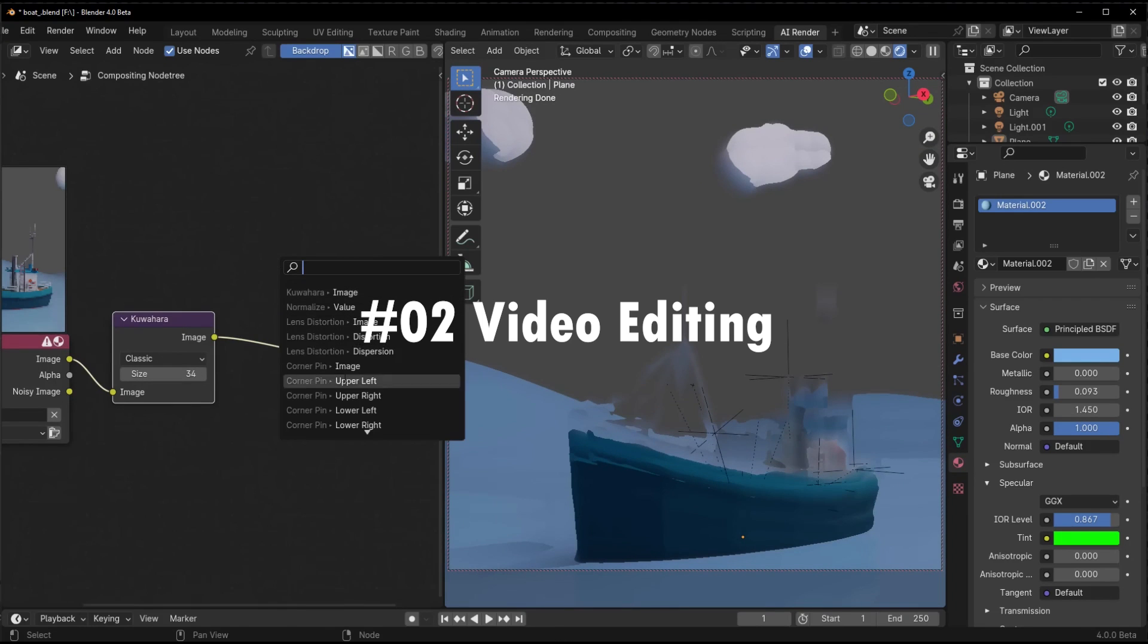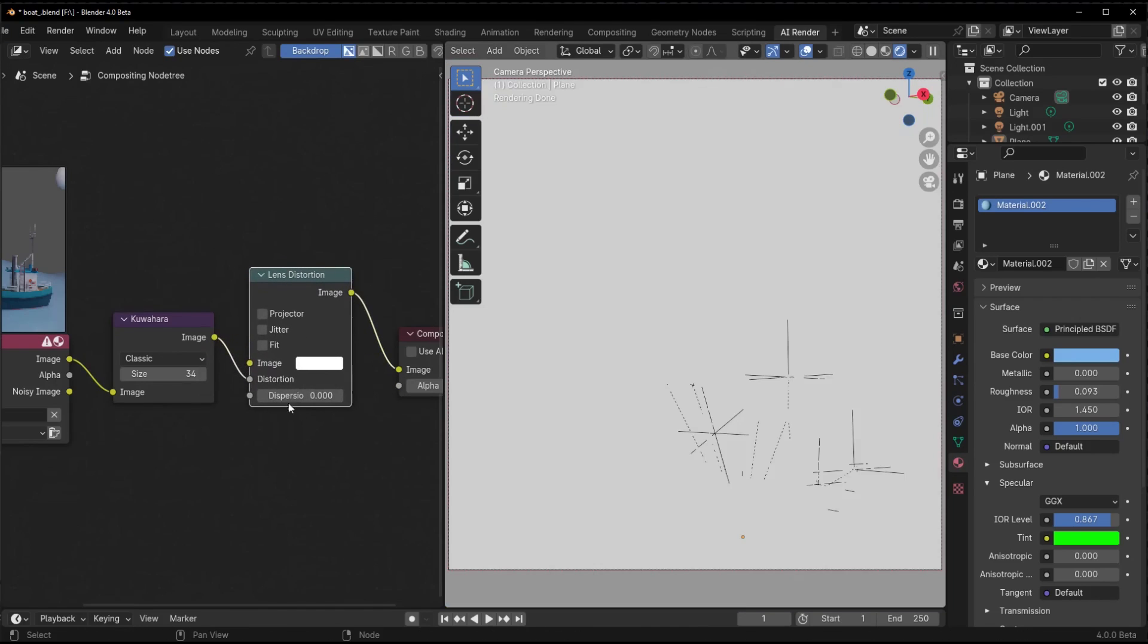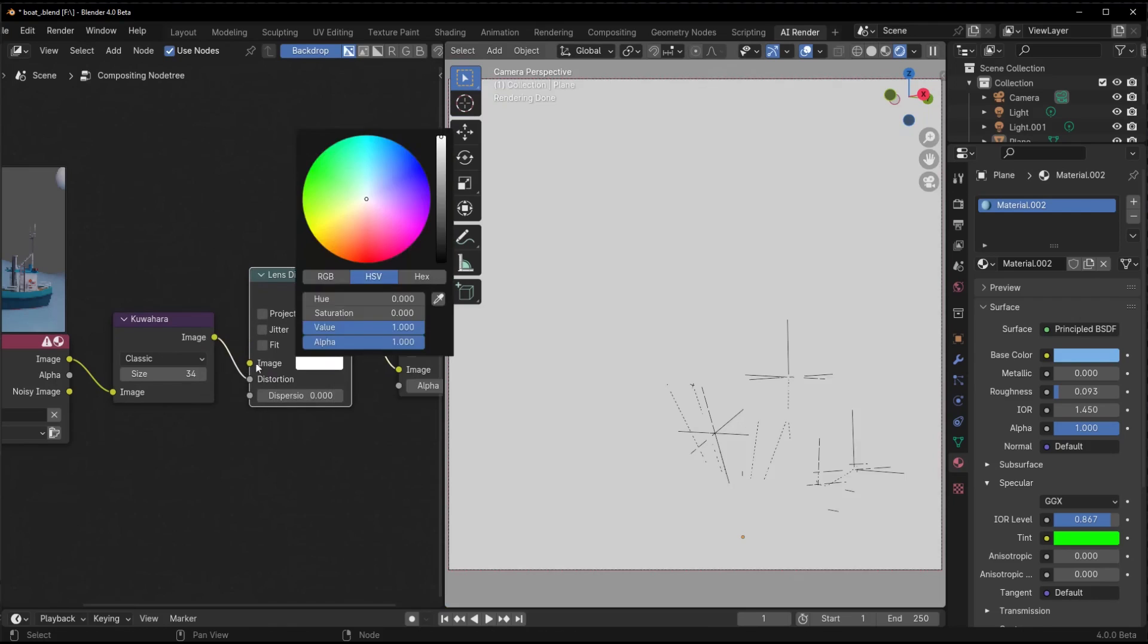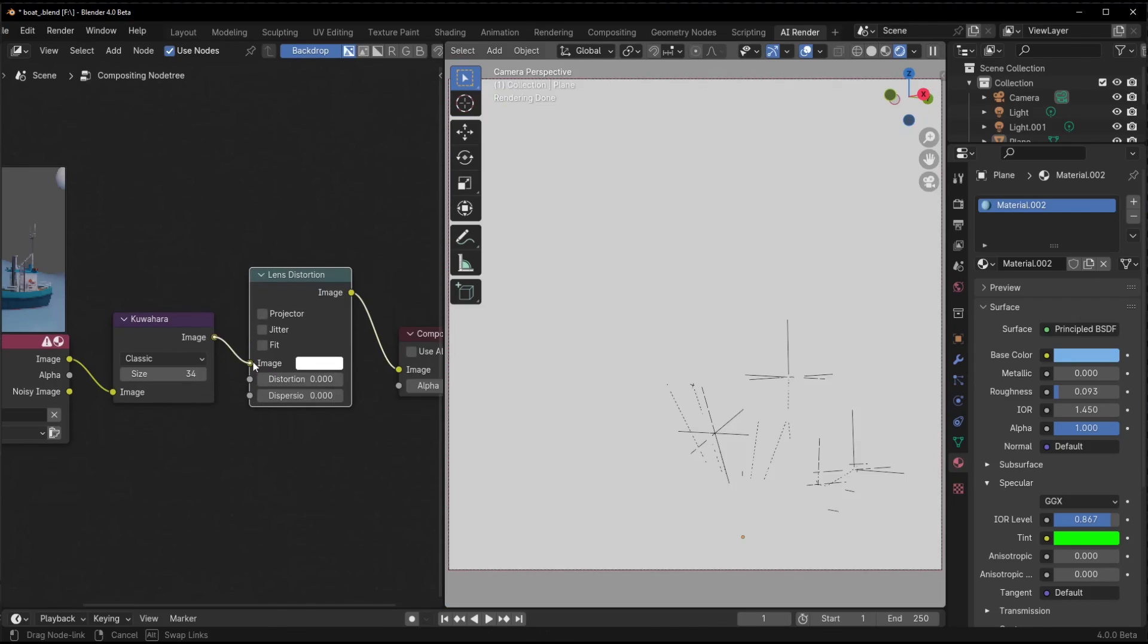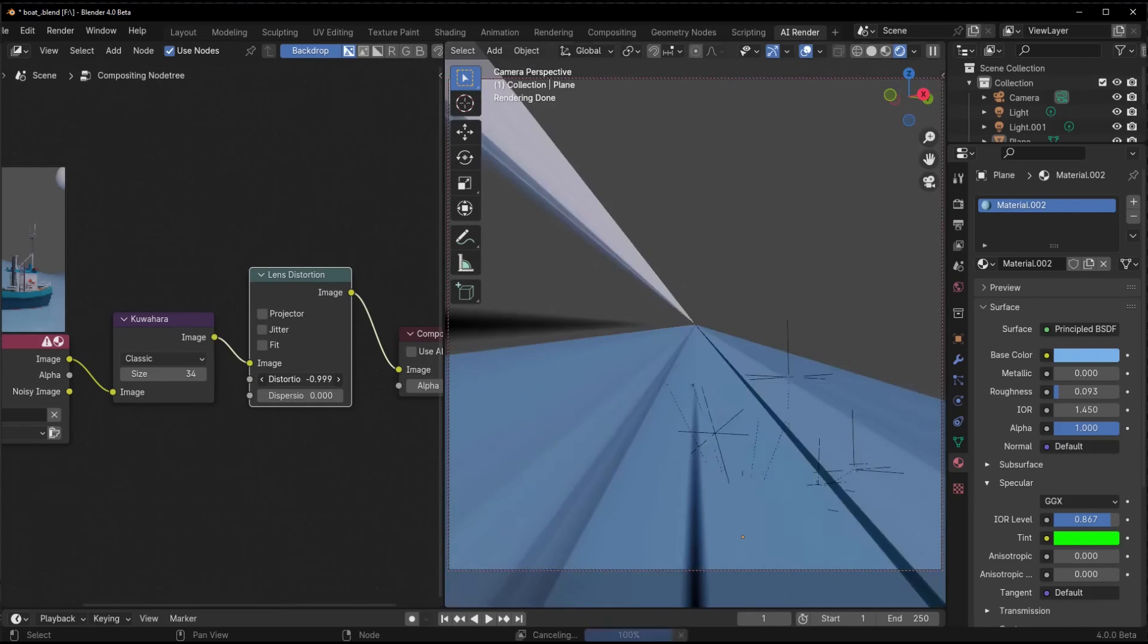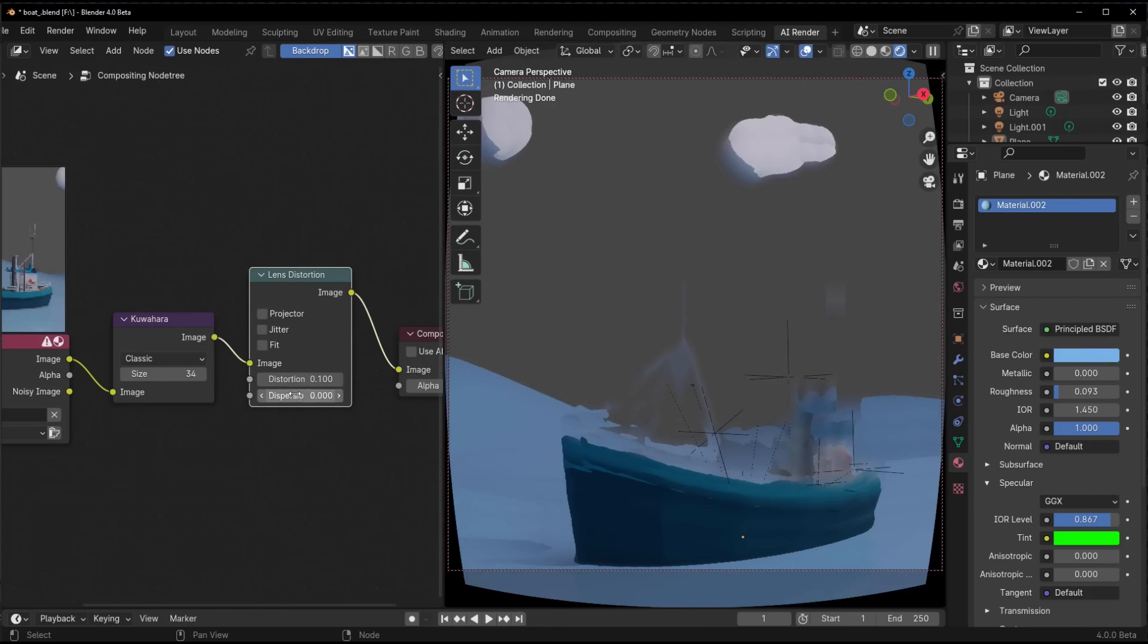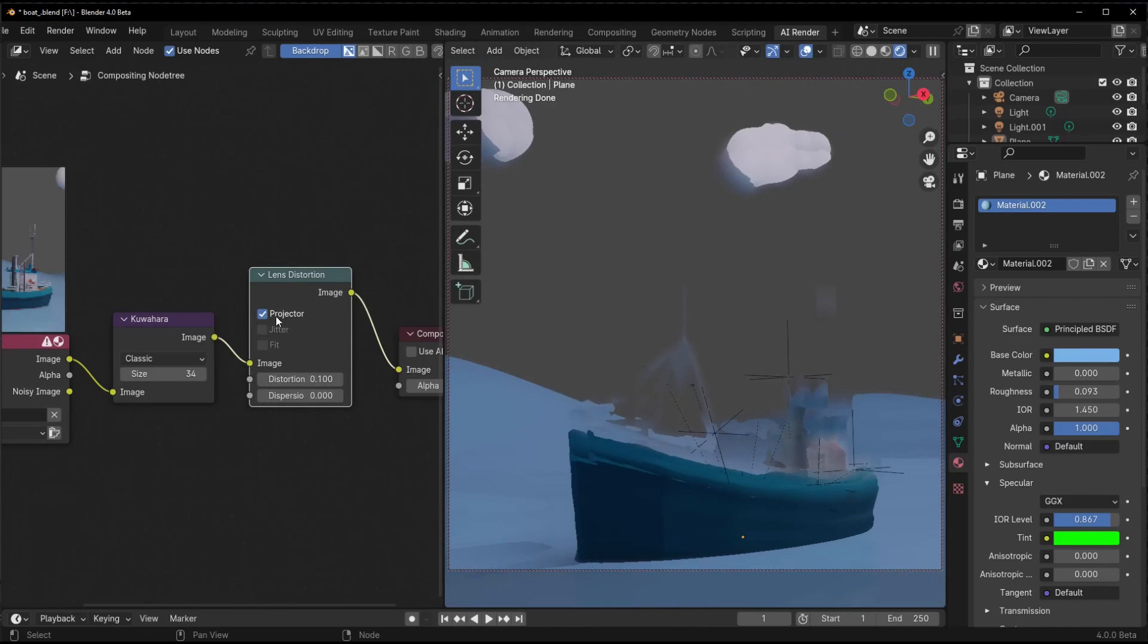The new retiming feature lets you speed up or slow down clips right in the timeline. You can add multiple control points on each clip too, so no more splitting just to adjust timing. This is going to be a game changer for quickly tweaking clip pacing and rhythm. Streamlined retiming controls were sorely needed in the VSE.